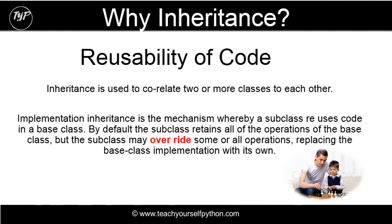Why inheritance? This will become very obvious as you're doing more and more coding, but one of the main reasons is the reusability of code. Inheritance is used to correlate two or more classes together. But one of the main things is you can have reusability. You can also override in particular classes, you can override a method. It does allow you that unique ability.